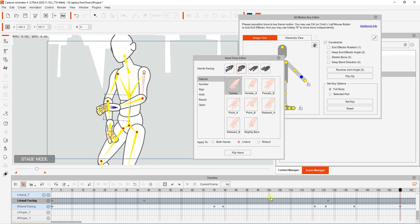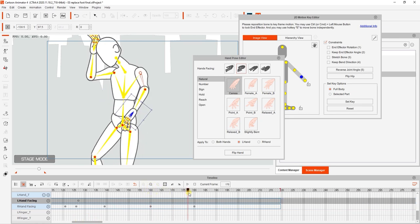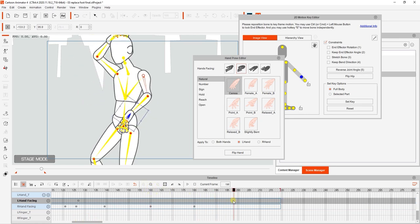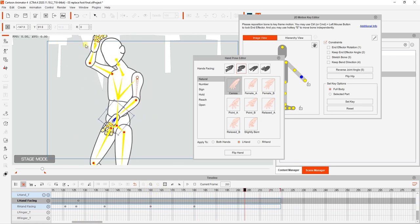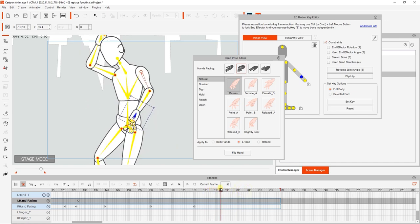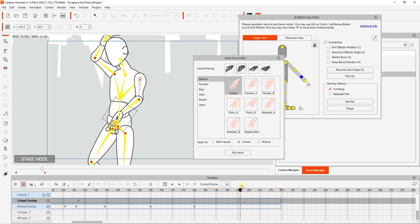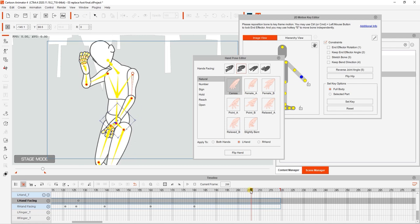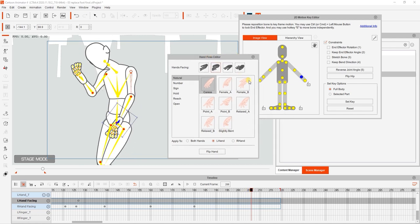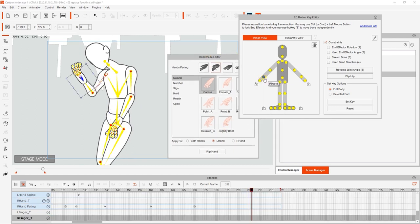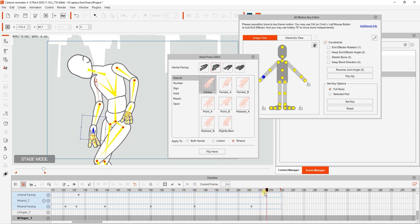However, close to the end of the animation, we'll see the right hand come down a bit awkwardly. In this case, since there are no keyframes, what we actually need to do here is make sure we have the right hand selected in the 2D motion key editor and then click on flip hand. What this will do is flip the hand at that particular frame so we can have a more natural looking result.